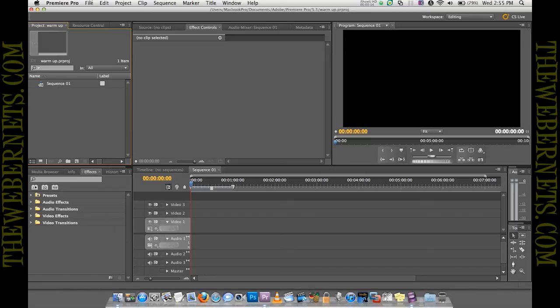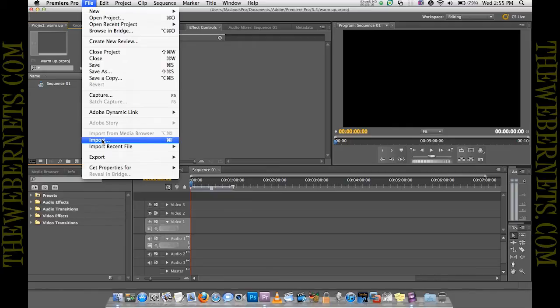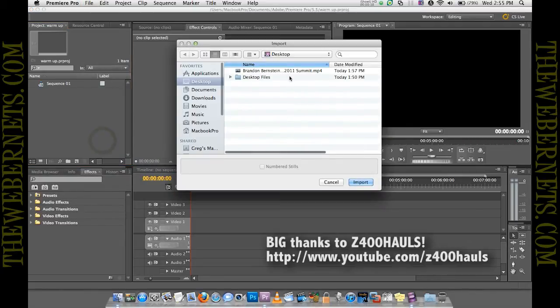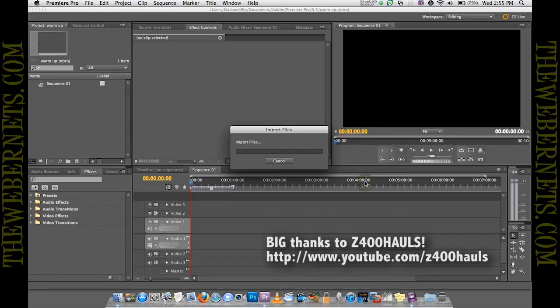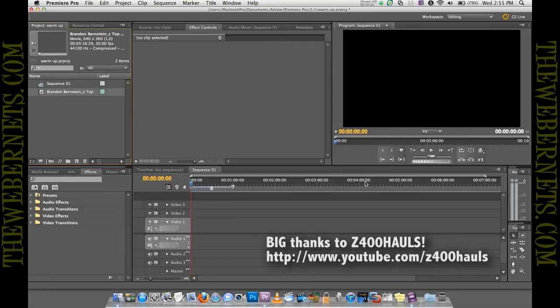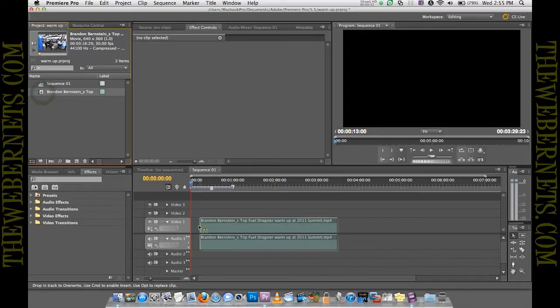So to get started I'm going to import the video that I want to convert to 3D. A great video by Z400Halls on YouTube of Brendan Bernstein's Top Fuel Dragster warming up. So I've imported that, now you can see it here in the assets area. I'm going to drag it down into the timeline.